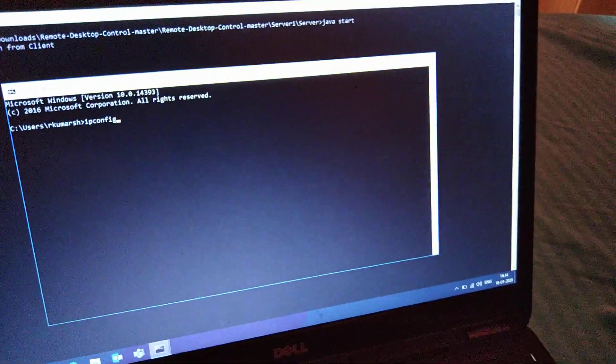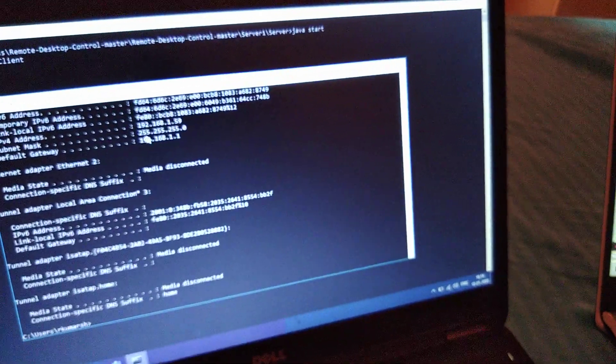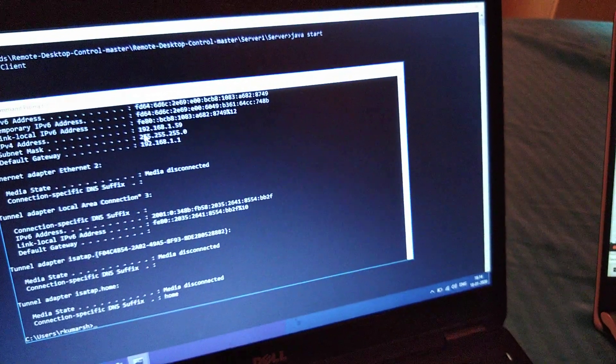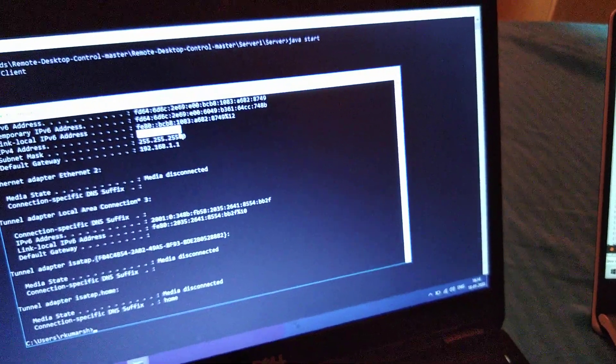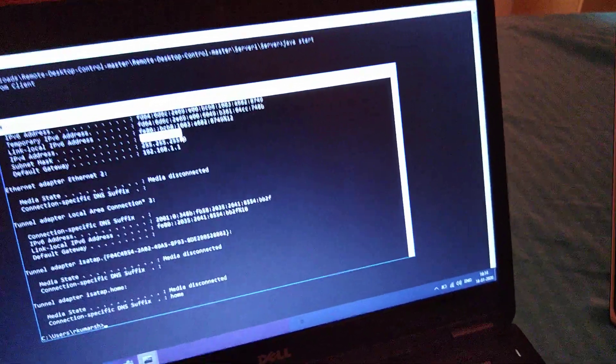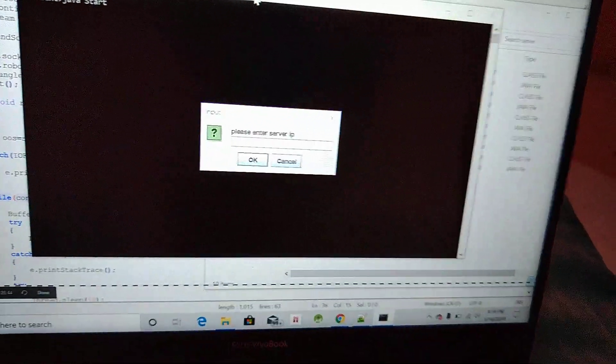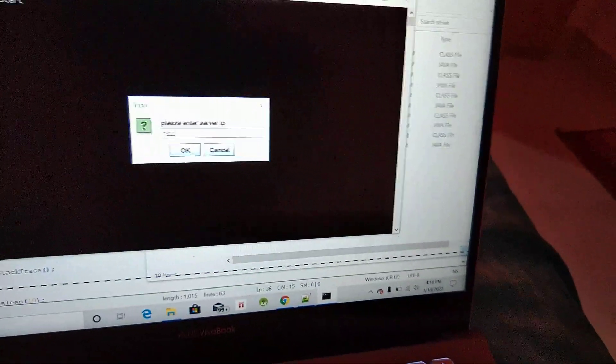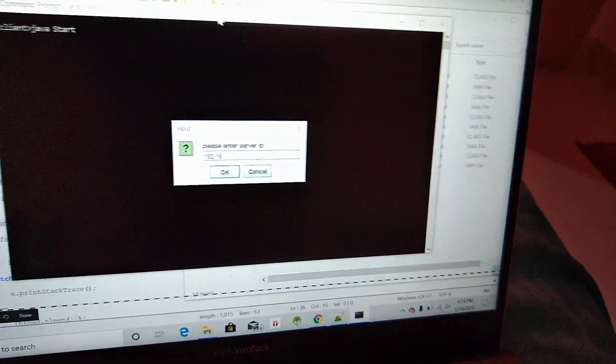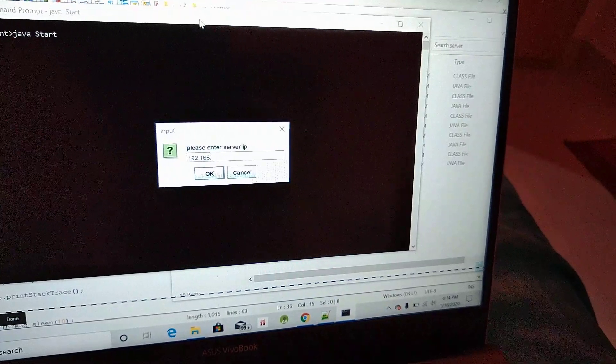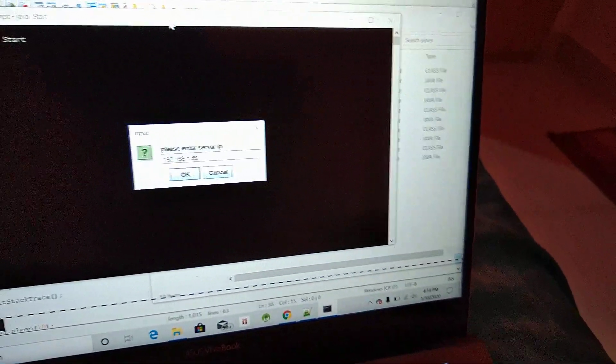In this command prompt I'm going to write ipconfig. This is my IPv4 network connection IPv4 address and the same IPv4 address I am going to put it over here: 192.168.1.59.